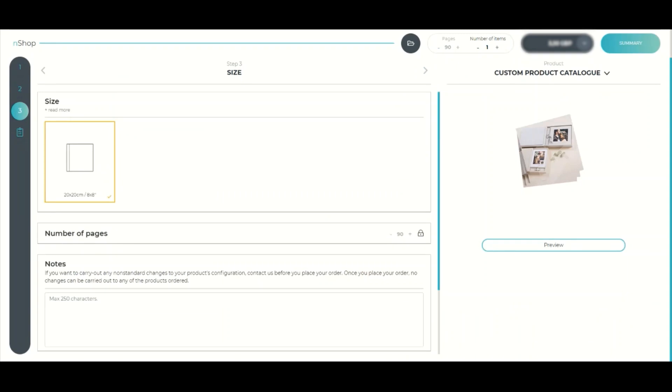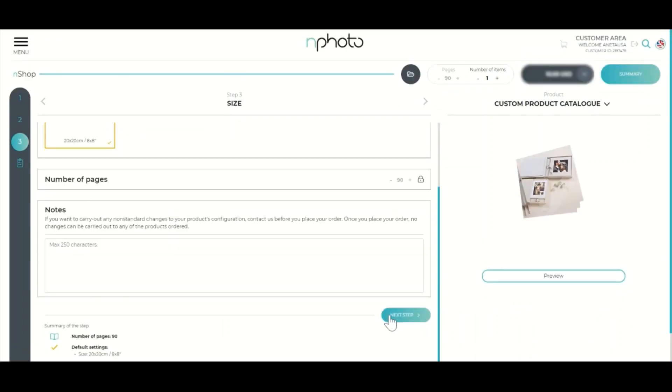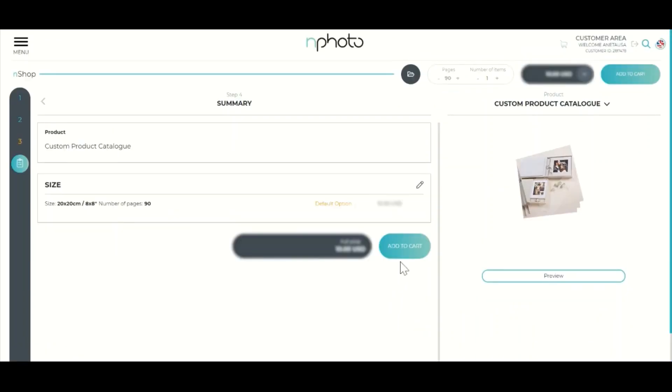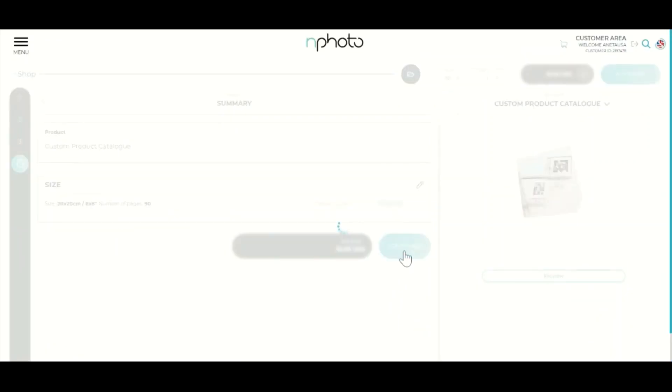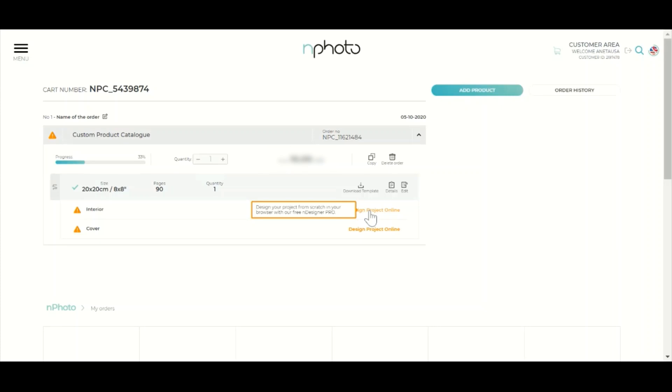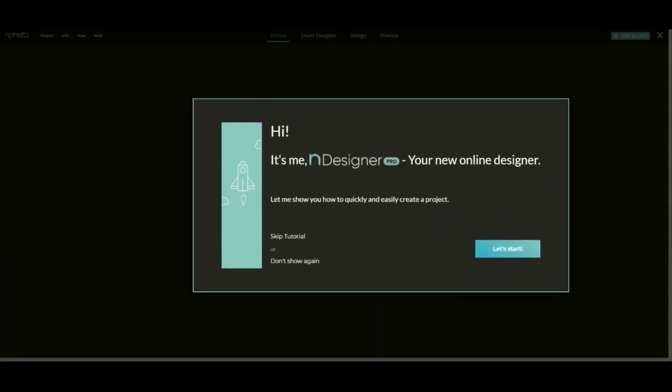Add the product to the cart. From there, you can access and edit the product's design by clicking the Design Project Online button. This will take you to the N-Designer Pro, our free online editor.